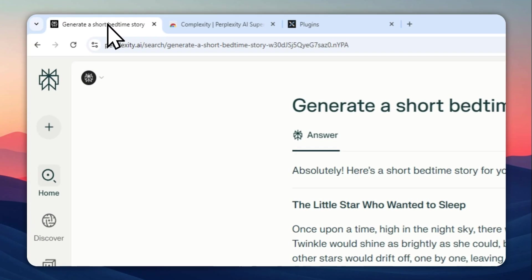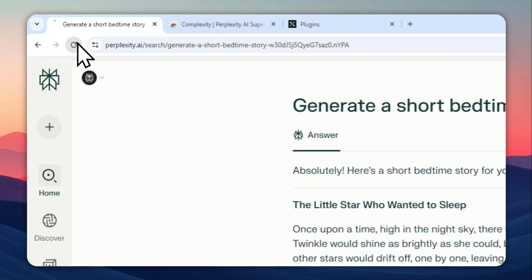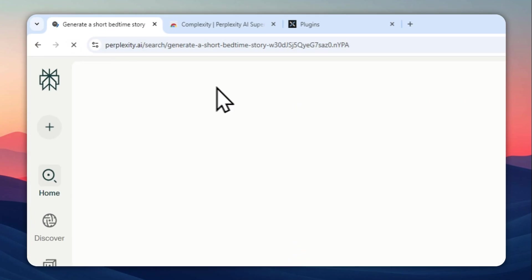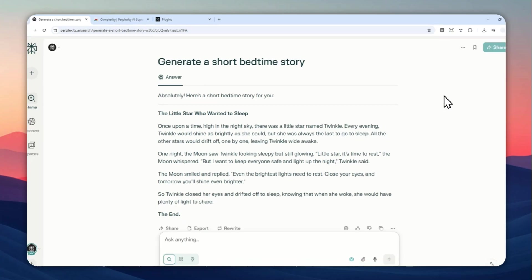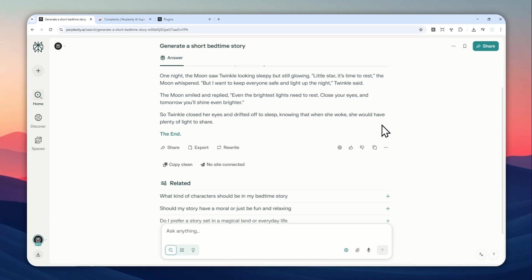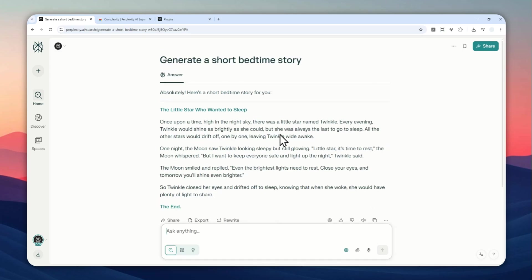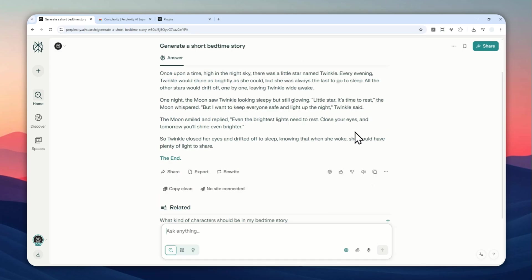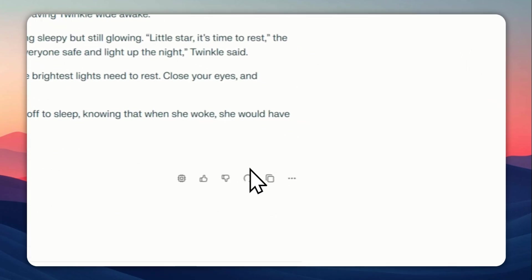Now you can go back to Perplexity and be sure to refresh the page. And you'll see that there is this new button at the bottom. So there's this speak aloud button. And when you click it, it will read the content and will basically turn the text into speech. Let me give you one quick demonstration.